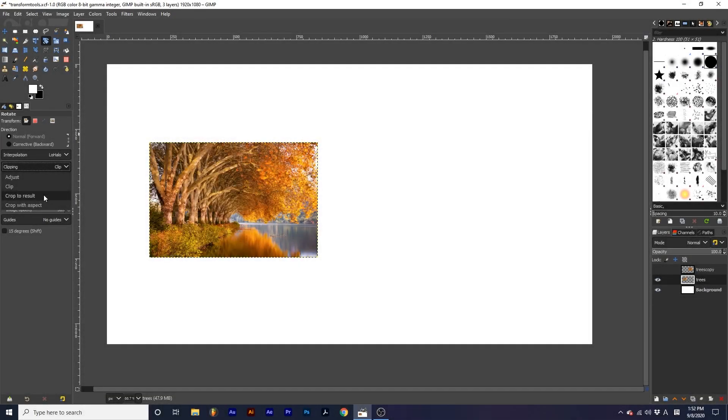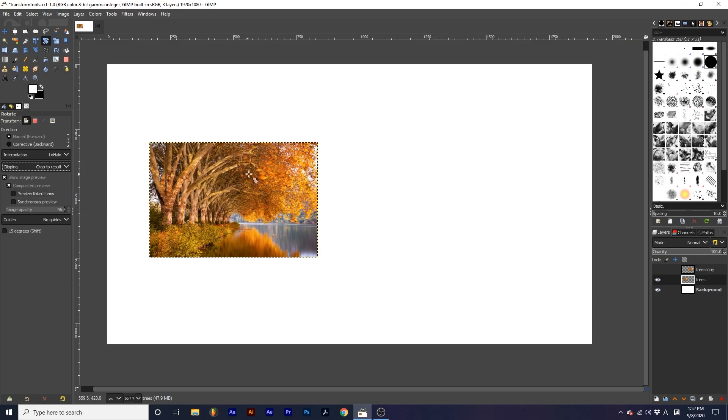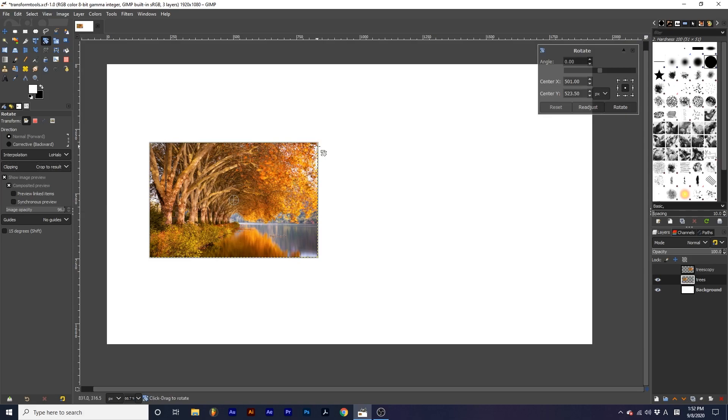Crop to result looks at the transparent areas created by the transformed image and cuts the image down to include none of those areas.